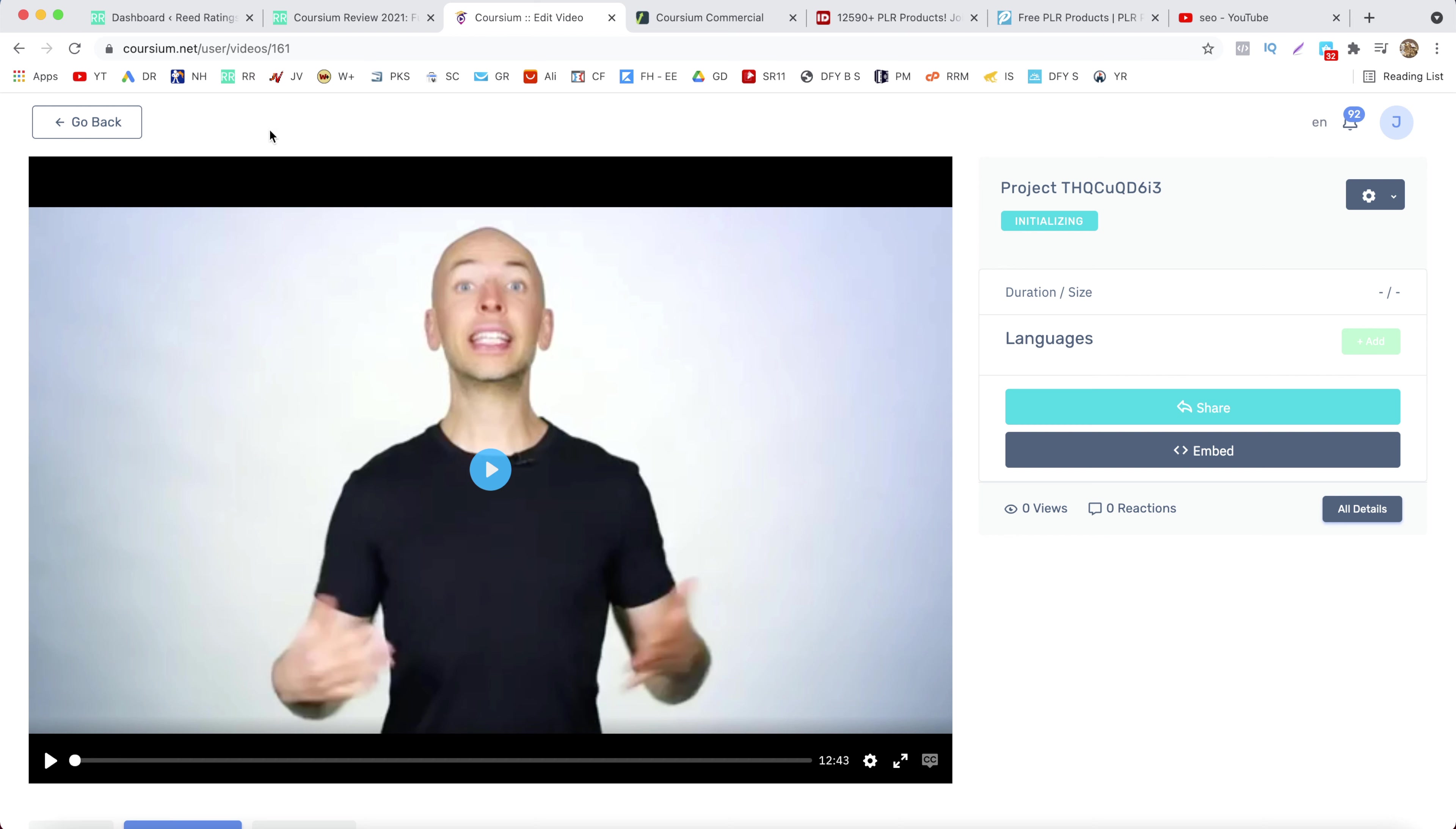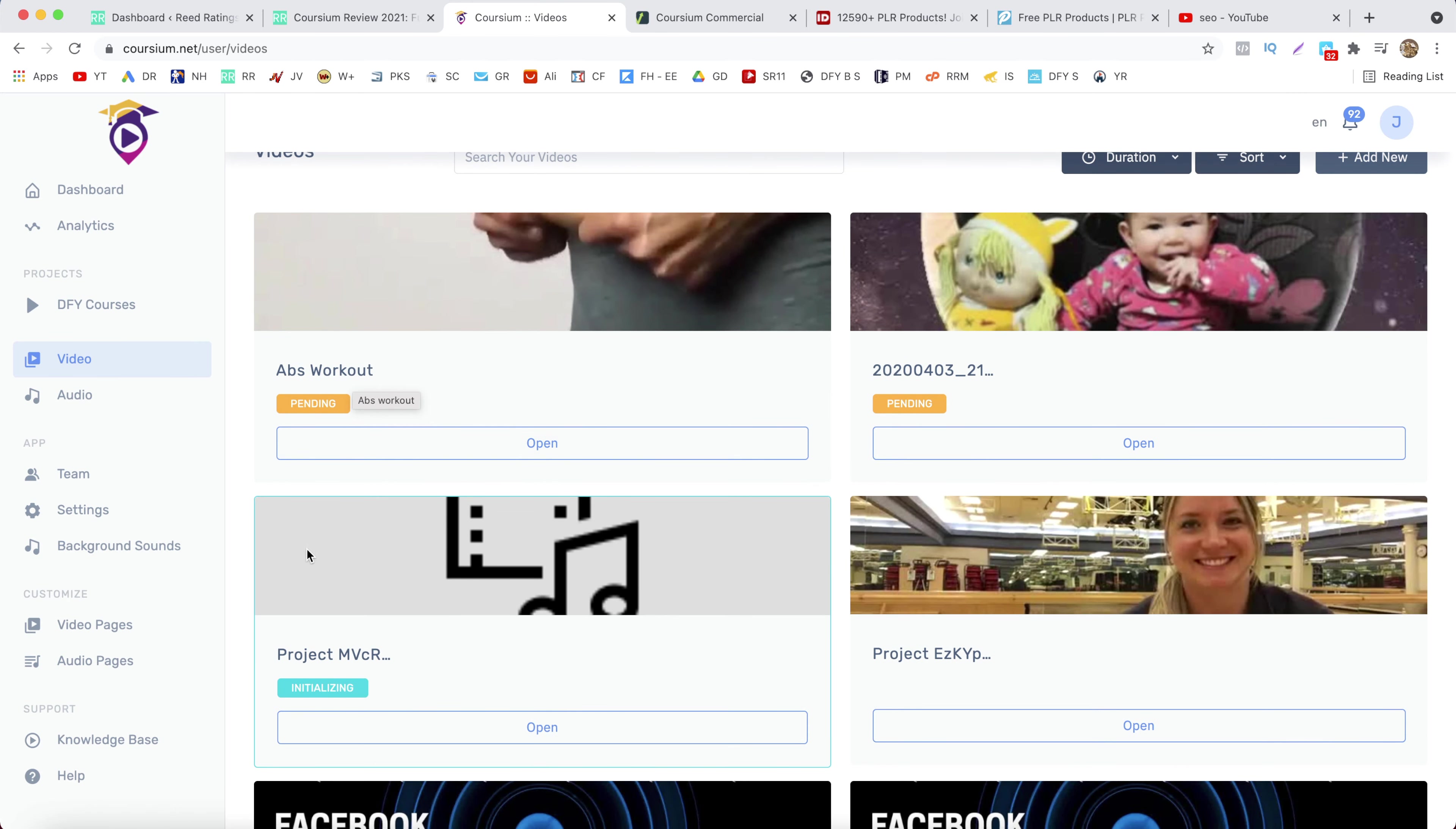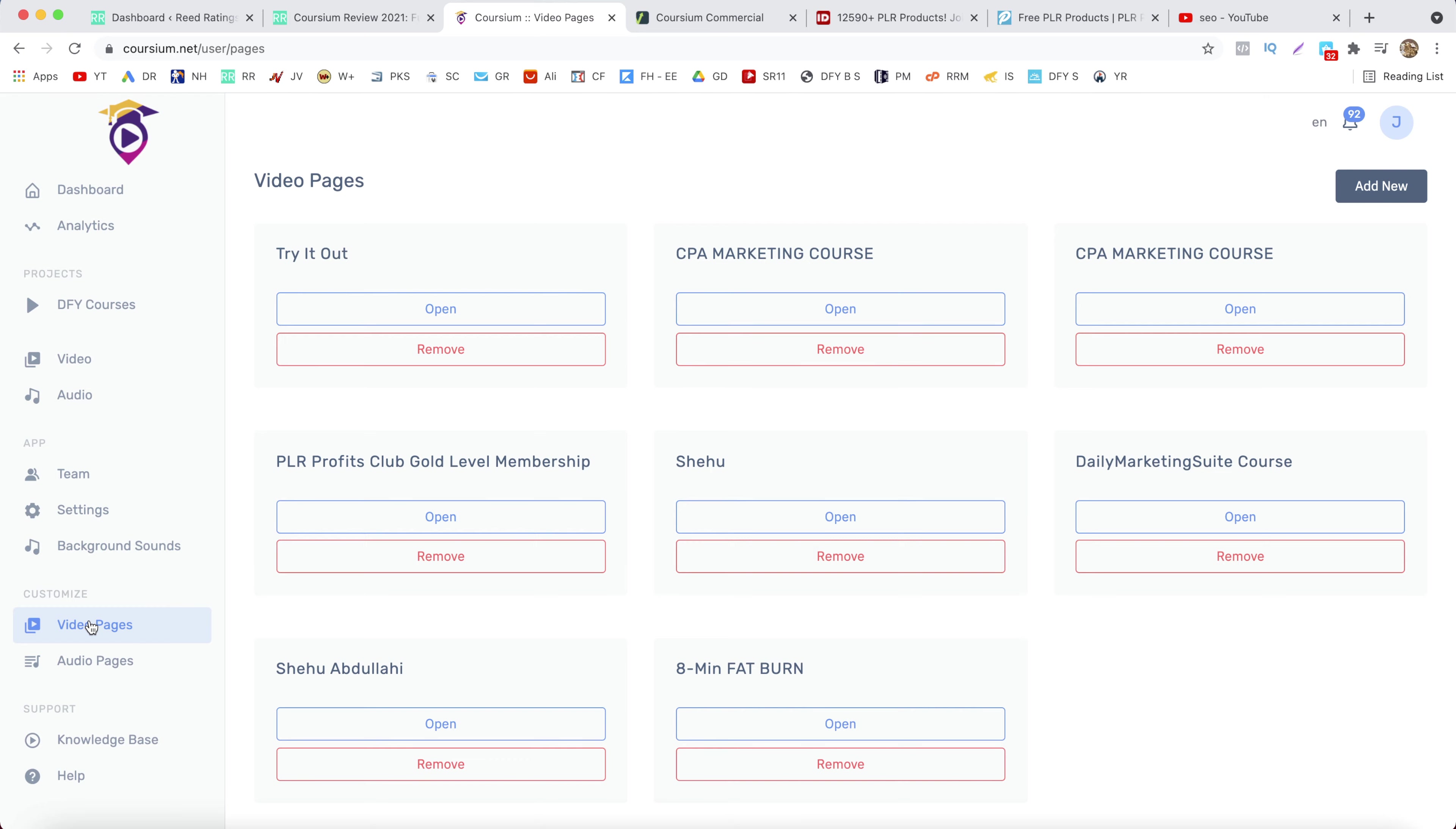Now what you want to do now is go back and create a page for your video, and to do that just click on video pages and click on add new.